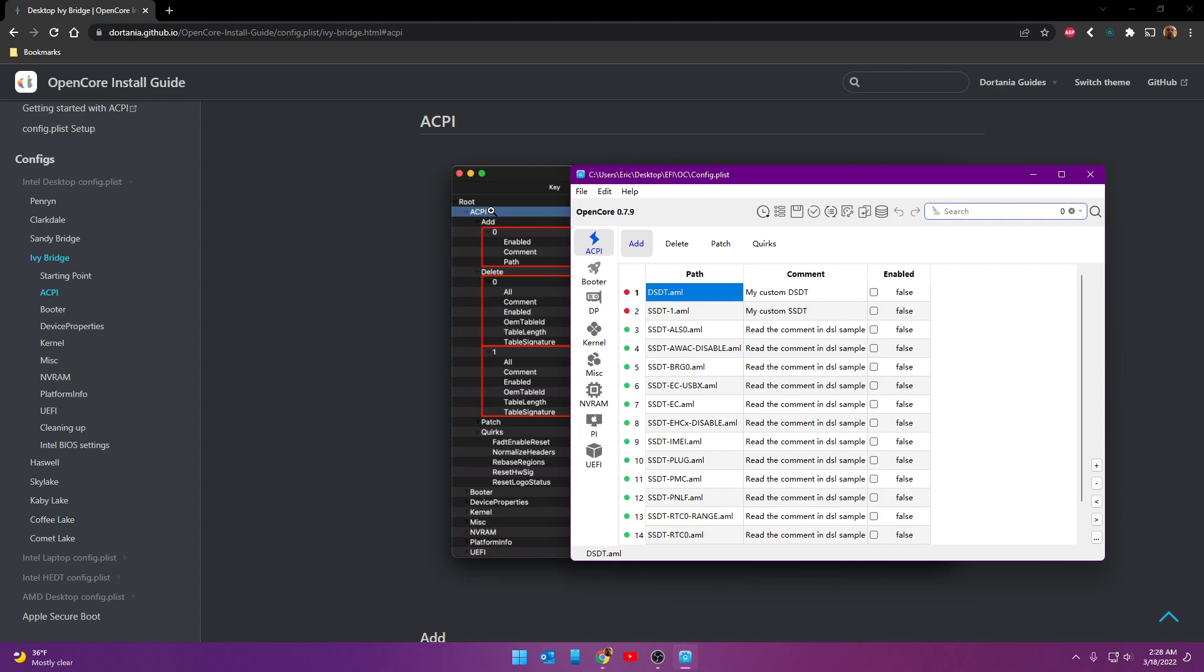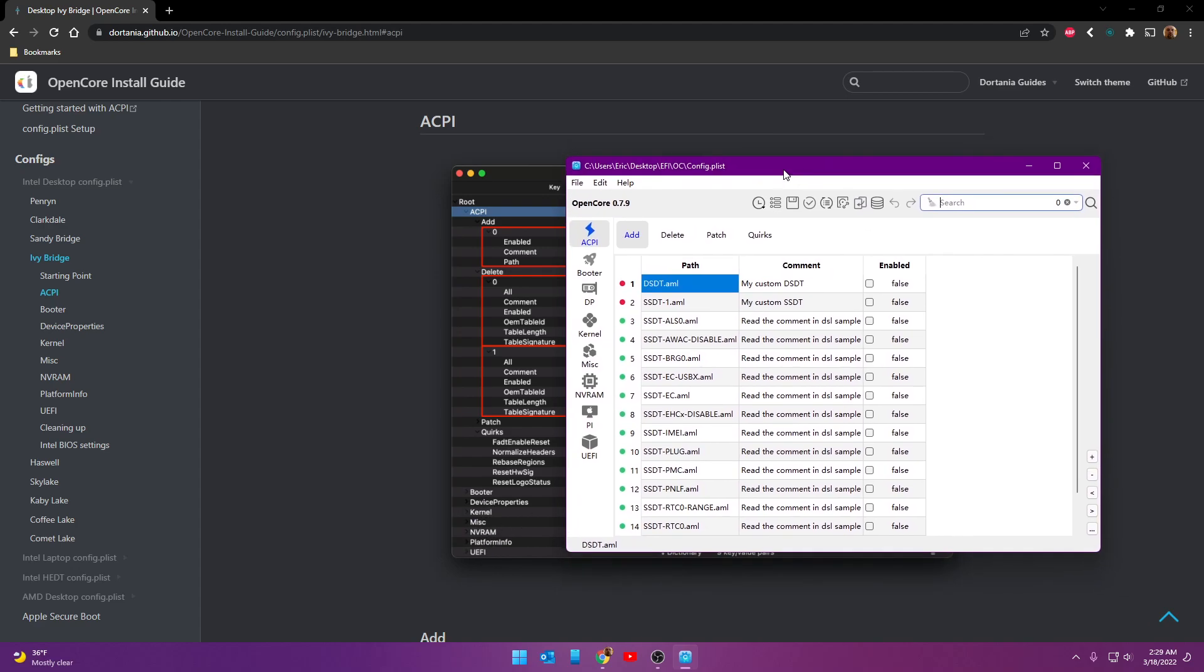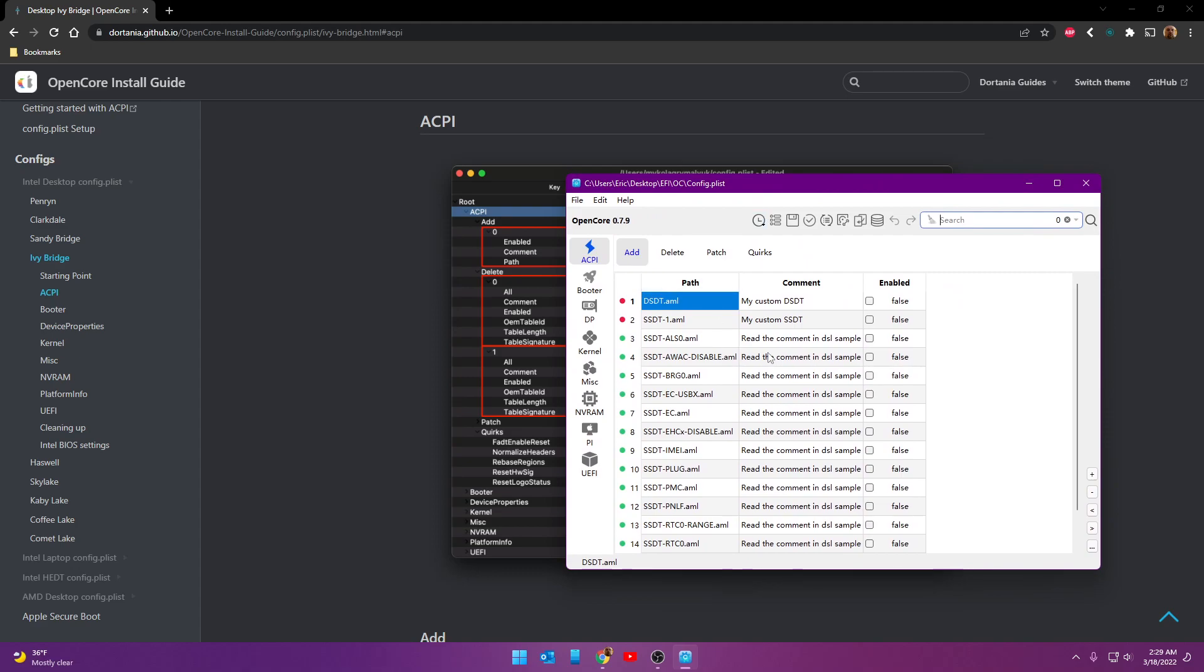That's just kind of where it always starts out is root. But ACPI is where we're at, right here. Add, right here. Delete can be found here. Patch, over here. Quirks, over here. Okay. We don't have to be too concerned about this at the moment. We're not going to get into that. But that's all you need to know. And that's all you need to figure out. And hopefully you get how this is working now.